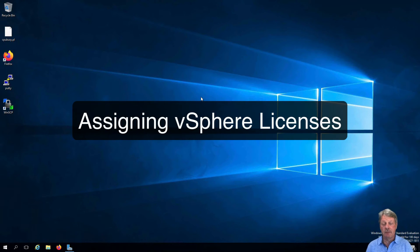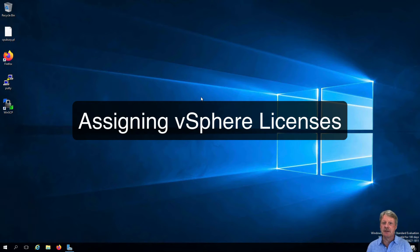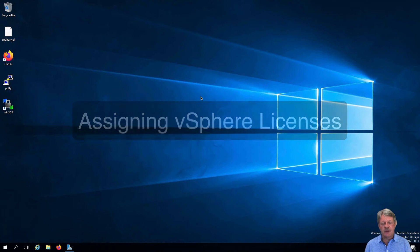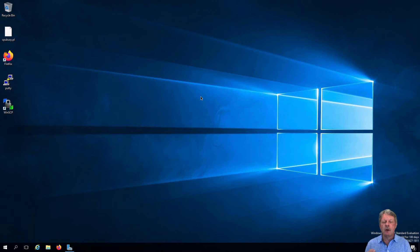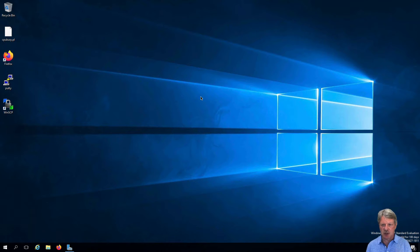Hi everyone and welcome. In this video we are going to configure vSphere licenses. Notice that I'm back in my remote desktop session into my infrastructure jumpbox VM.